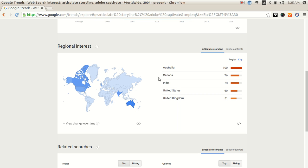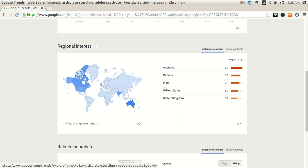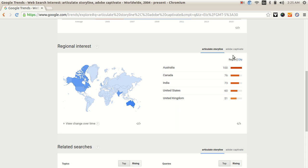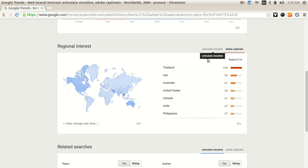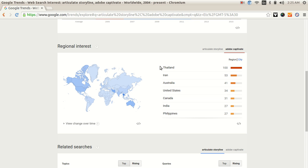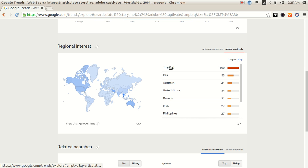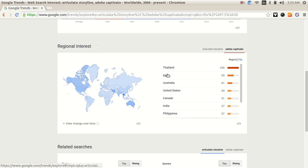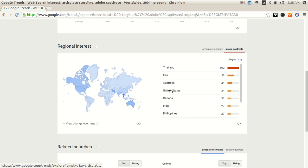And when you look at Adobe Captivate, quite interesting to see that on top of the chart you see Thailand, Iran, Australia, United States, Canada.